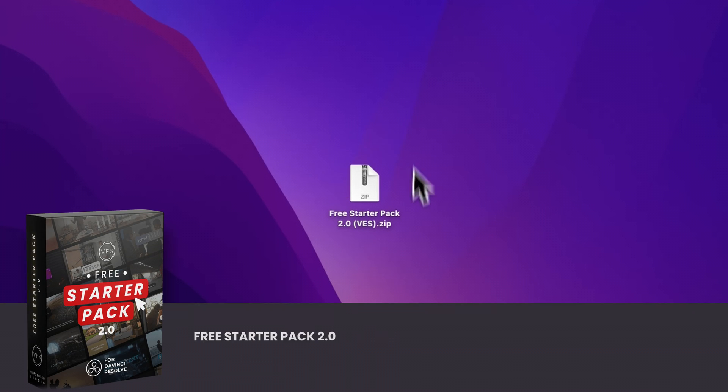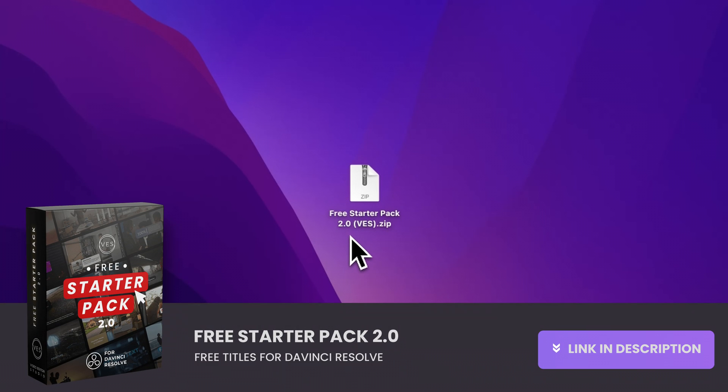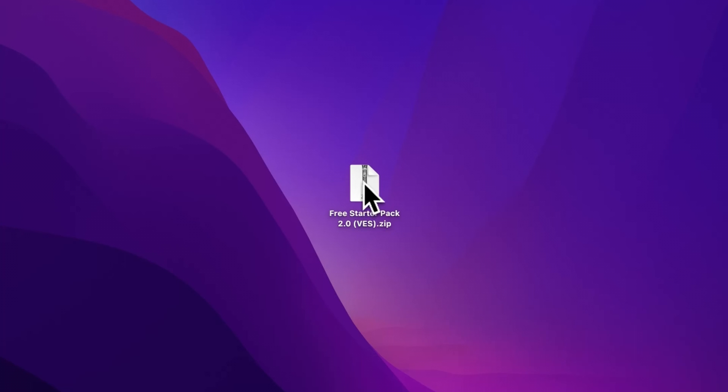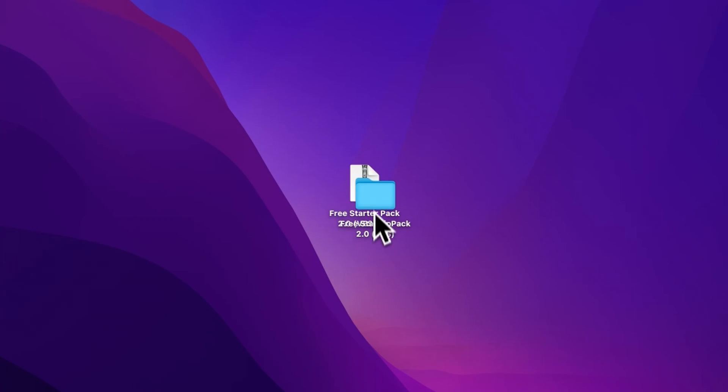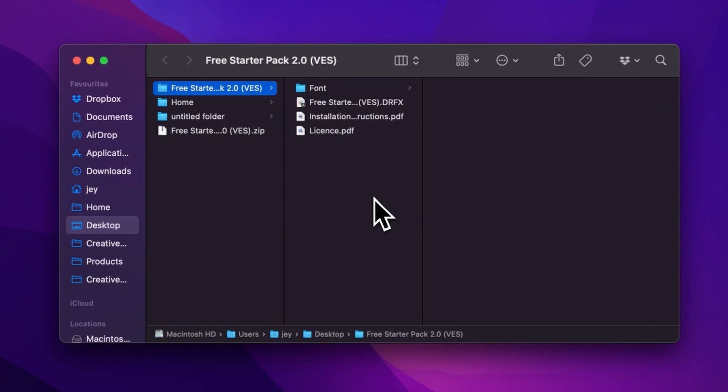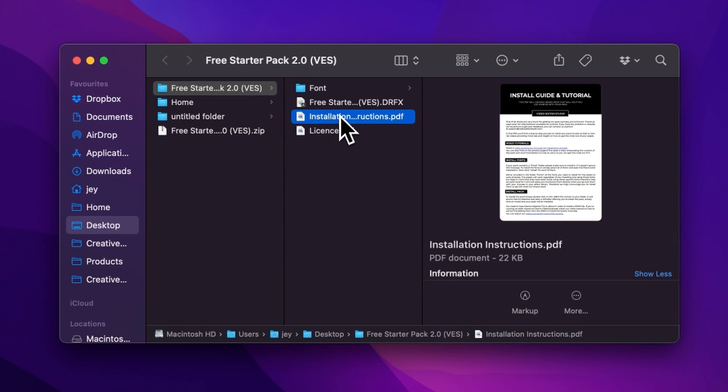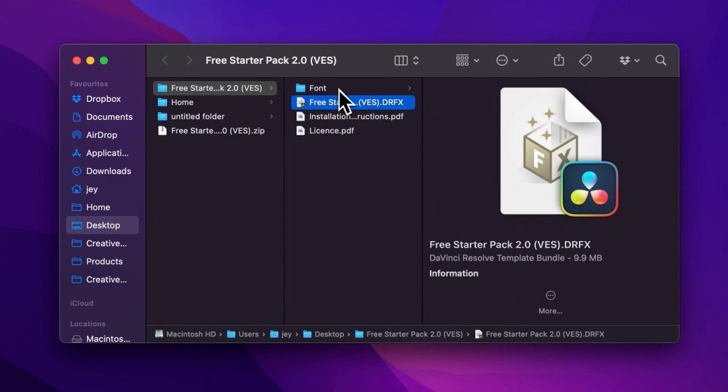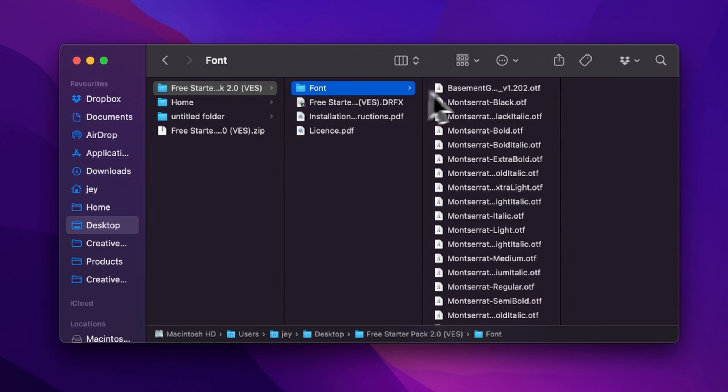Alright, you can download the freestyler pack by clicking the link in the description below. Once you've done so, you'll get this zip file. Just double click on it to unzip it and it will give you this folder. In the folder you have a couple of things: you have the license, the installation instruction, the .drfx file, and the font.